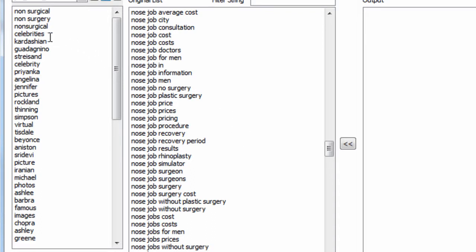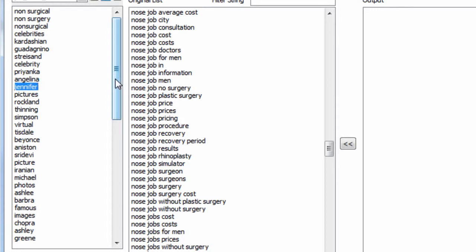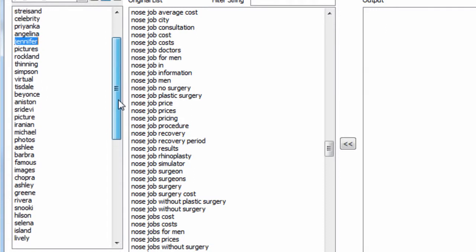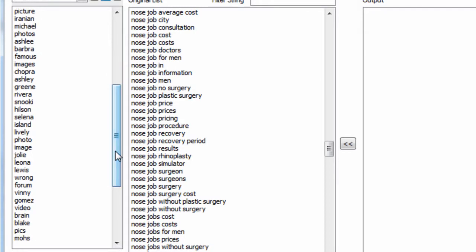I also found celebrity-related keywords and a lot of specific celebrity like Angelina Jolie, Jennifer Aniston nose job, that kind of thing. So I want to exclude those types of queries. I also found a lot of pictures, photos, before and after type photos, queries, and I wanted to remove those as well.